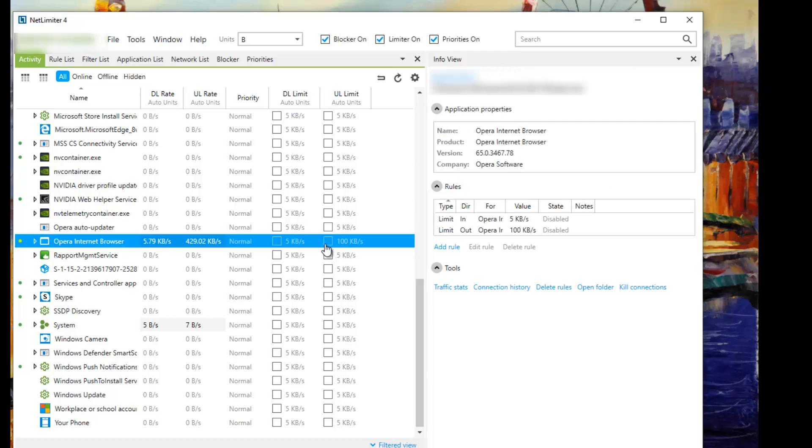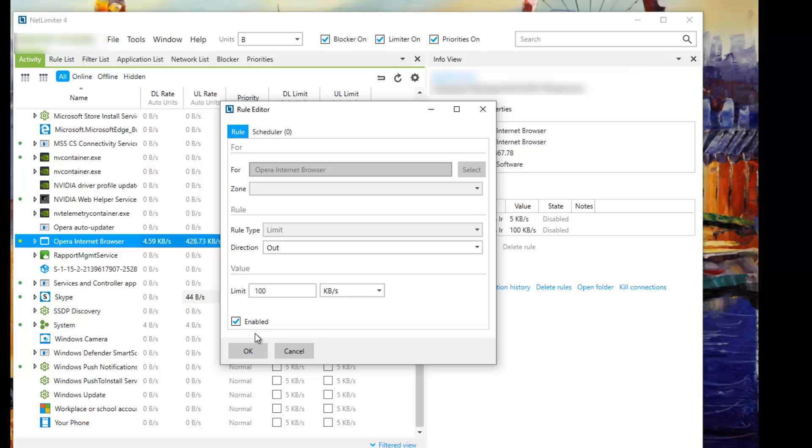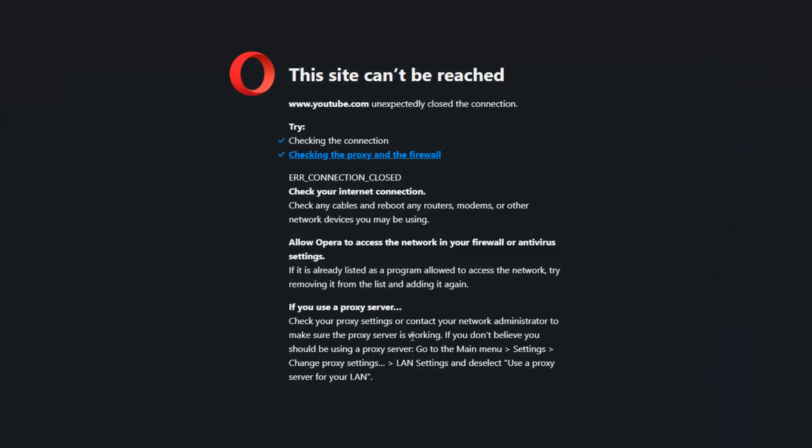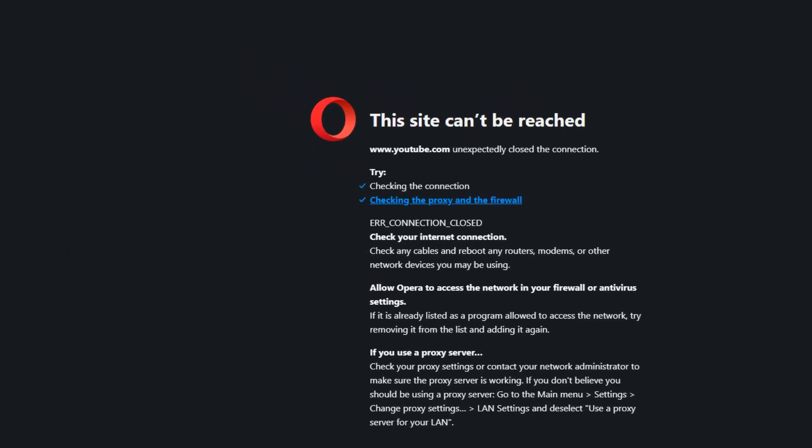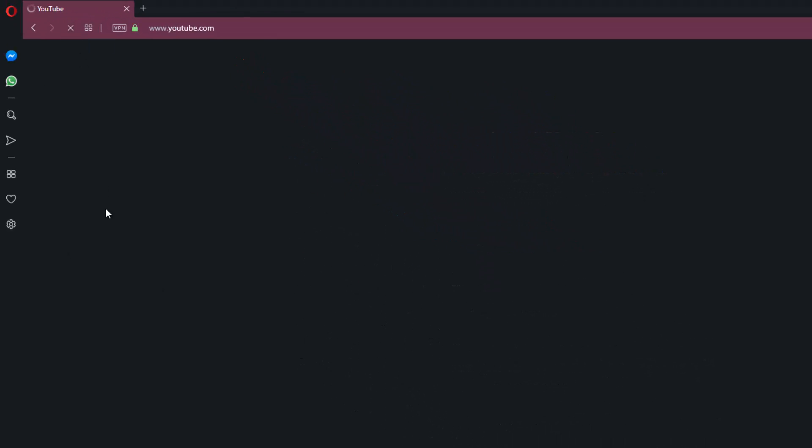I have set a limit of 100 kilobytes per second. All I need to do is enable this, click on OK, and then if you go back to YouTube and refresh it, it should start working more normally.